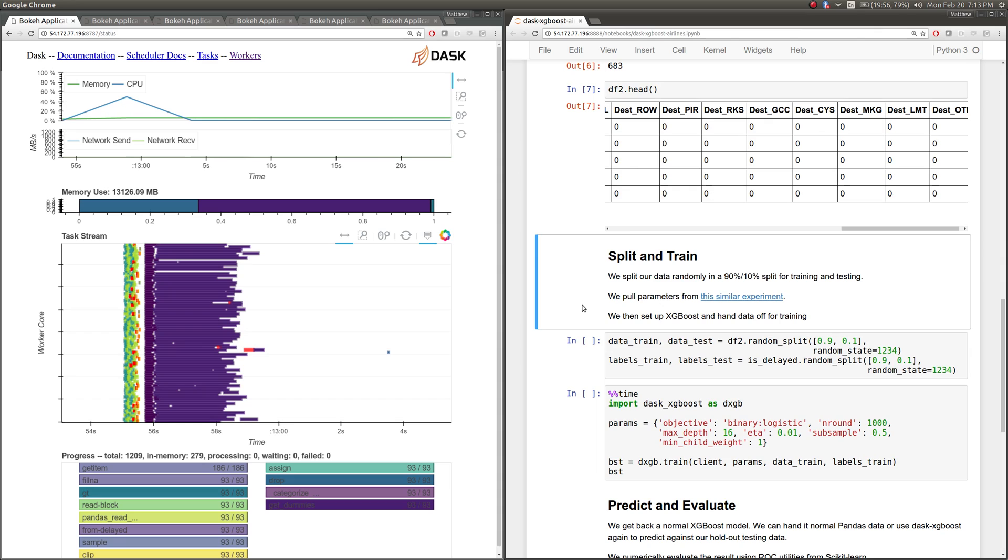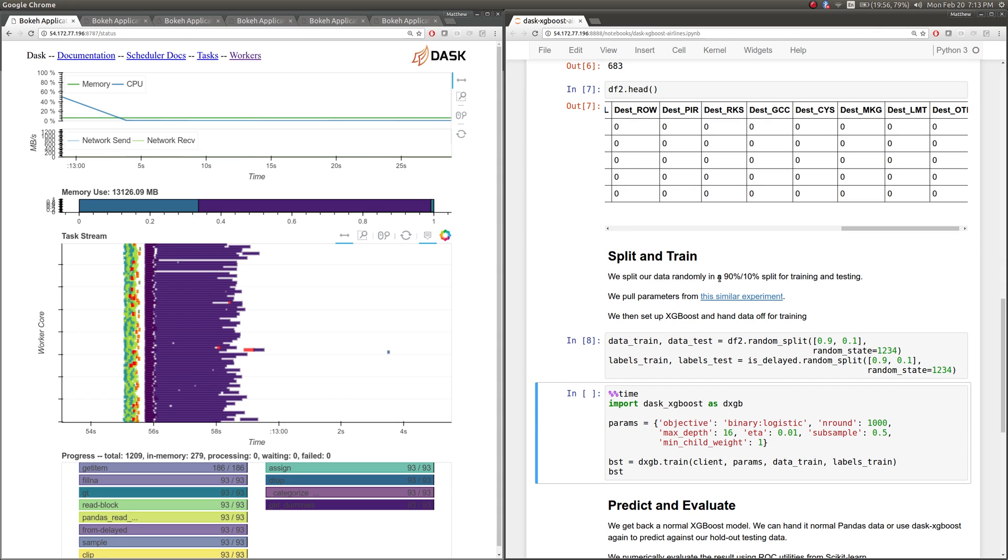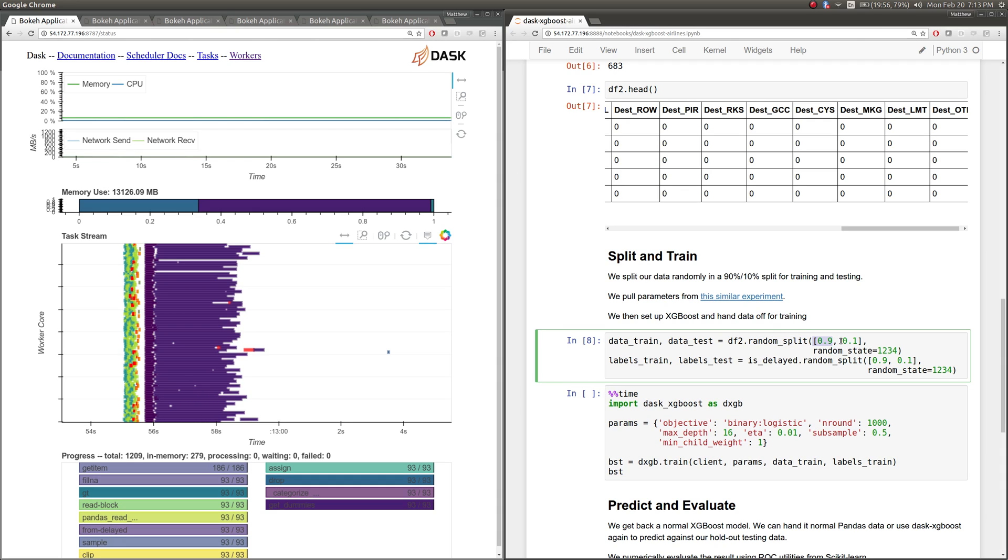So now we're going to take that data set, and we're going to split it into training data and testing data using the random split method. We're choosing 90% of data to be in training and 10% in test. We're using the same random state here to make sure that we're splitting these two data sets in the same way.